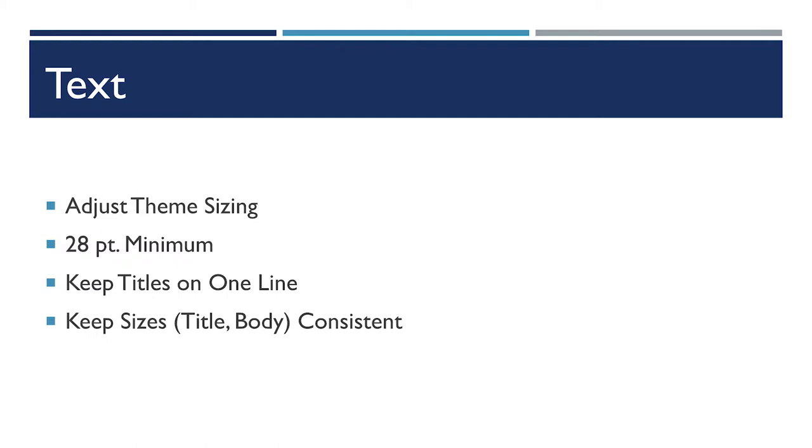If you do use a theme, make sure that it actually is readable. Don't believe that the theme has your best interest in mind and is just going to make all of the right design choices for you.